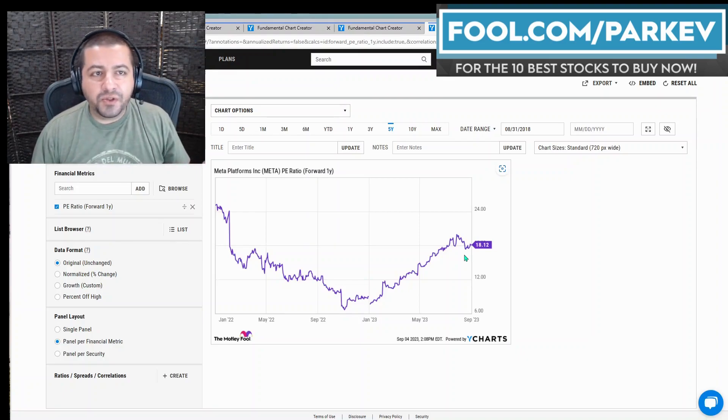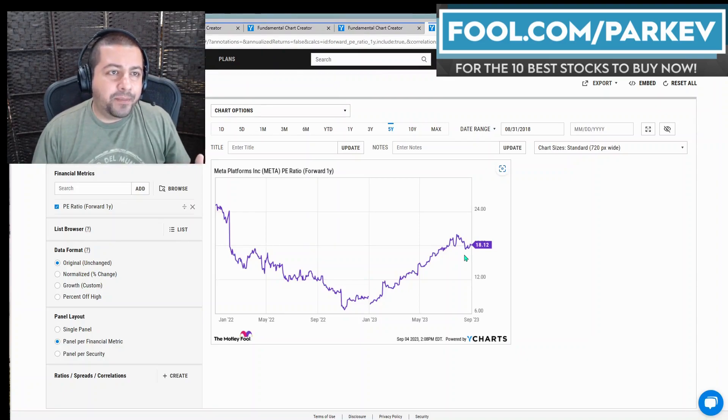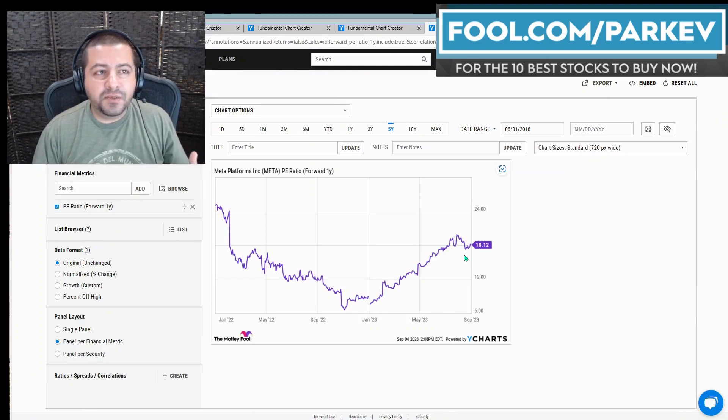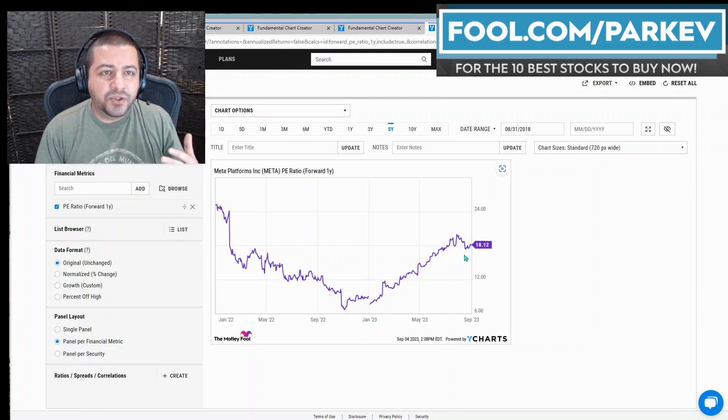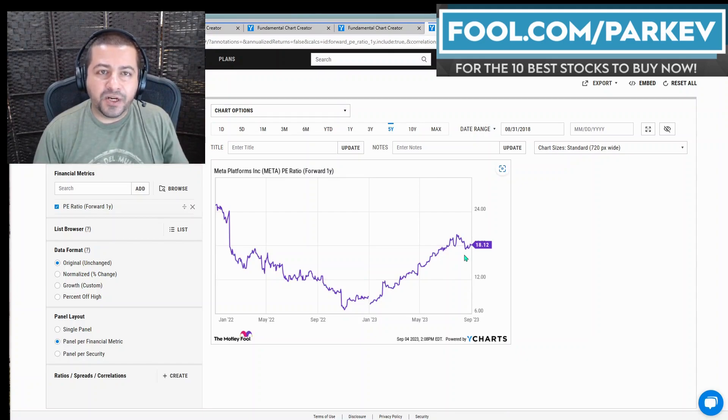So for all those reasons, I think Meta Platforms could be one of the next stocks to join the $1 trillion market cap club.